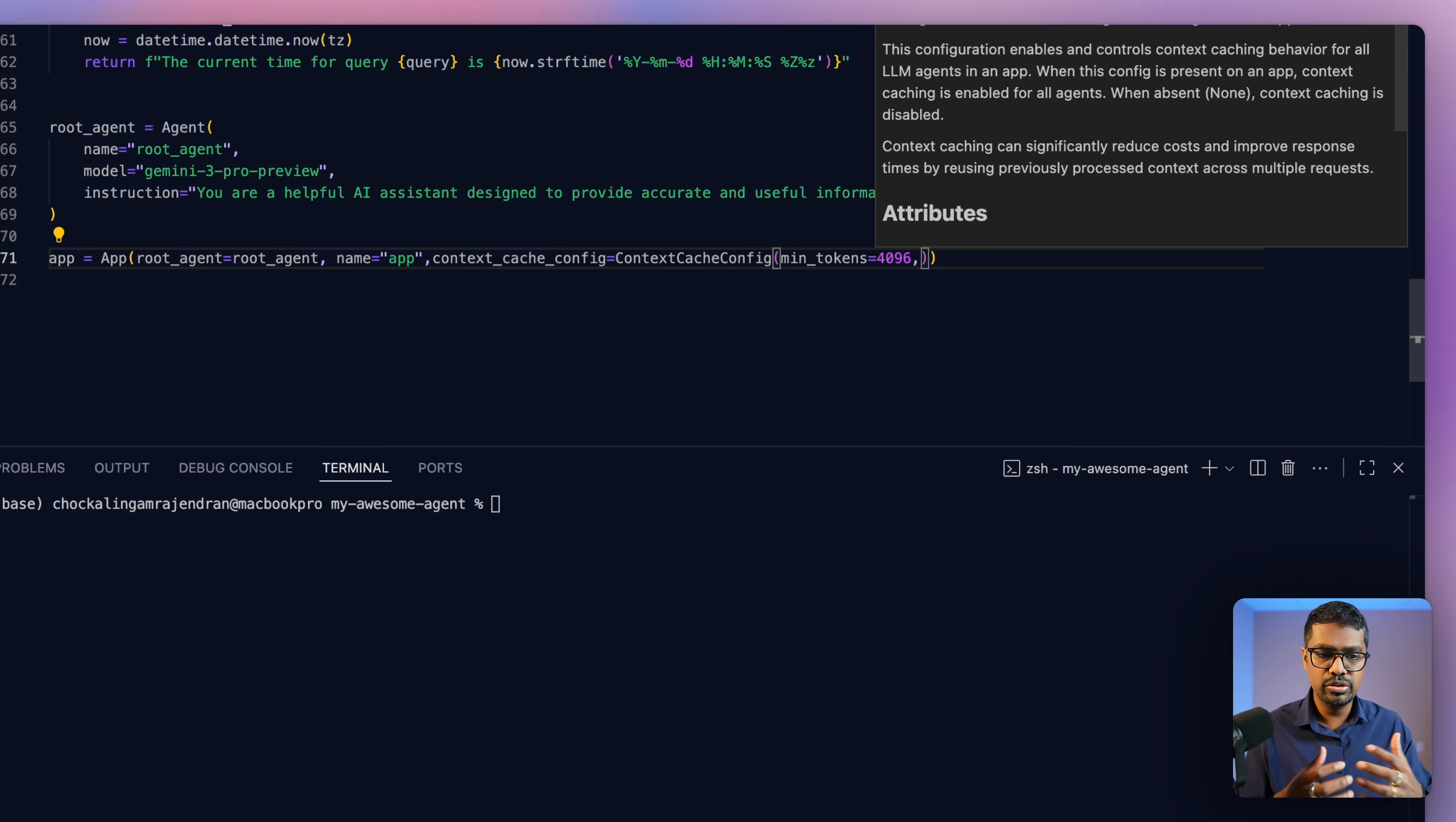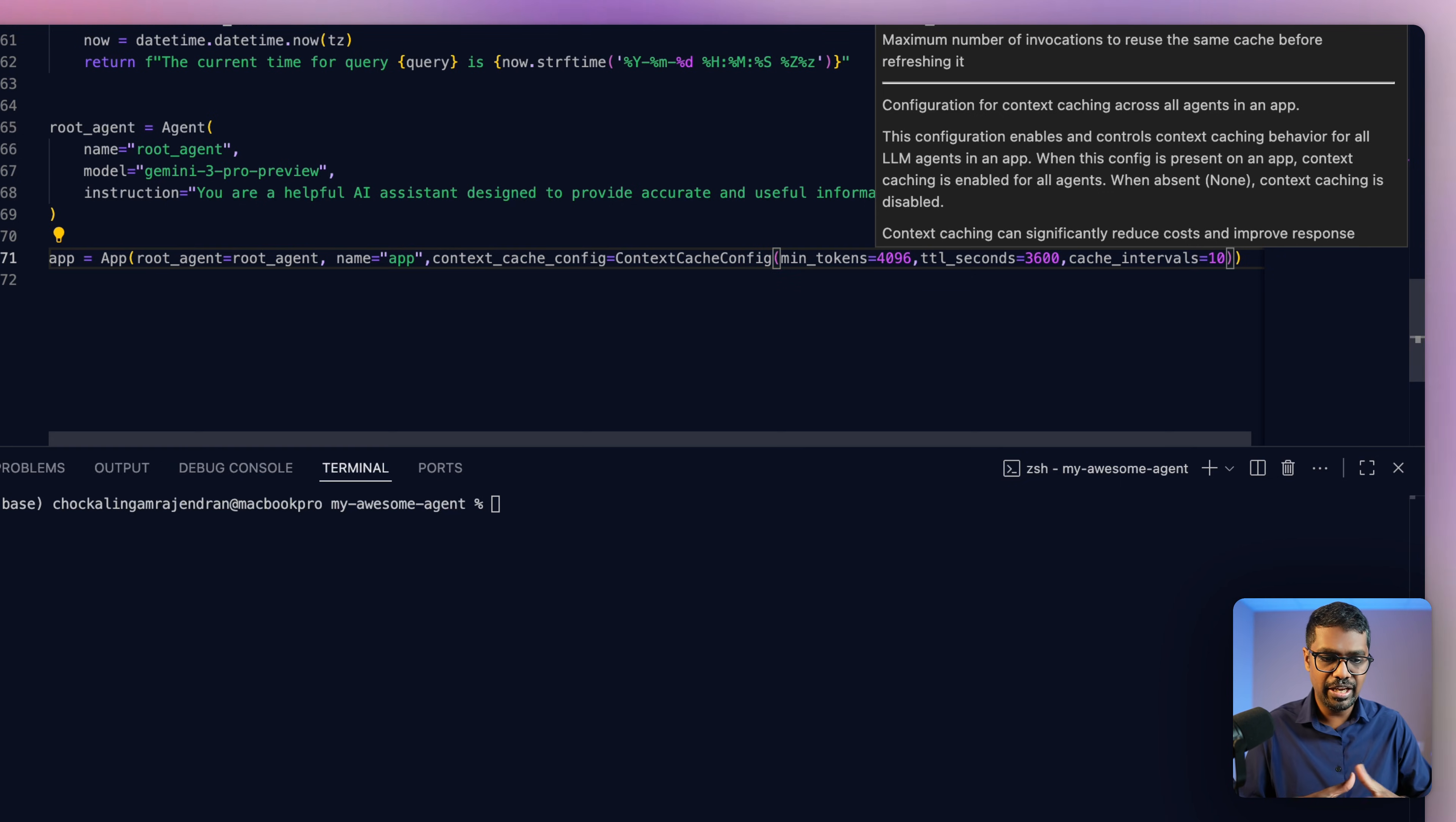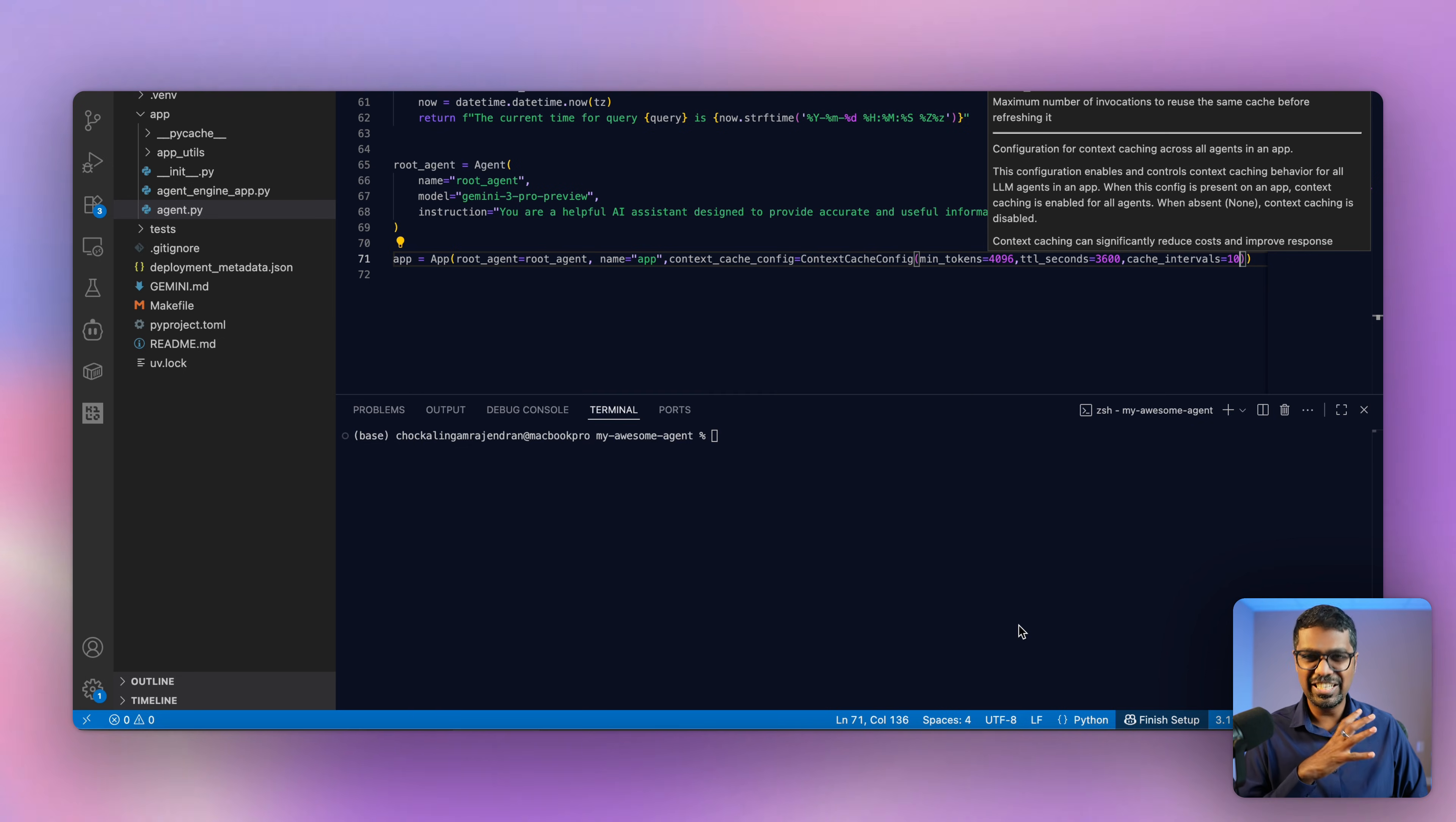And then I can also define the time to live, which is how long do we want the cache to be alive. I'll define it as 3,600 seconds. The third one is going to be the cache intervals. The cache interval is primarily going to help you define how many times the cache can be used before it expires. So you can say 10 times, if I'm using it 10 times, after which I want it not to use the cache, I want it to expire and then refresh it. So that's how you define a context cache. This is helpful in the context of if you have a really large system or if you're using a certain file or a data set across the agent multiple number of times.